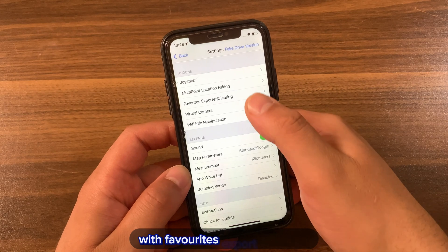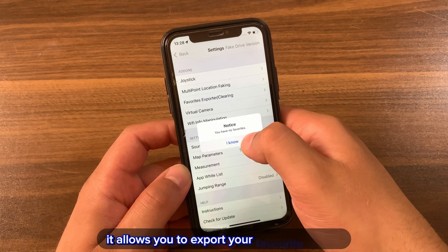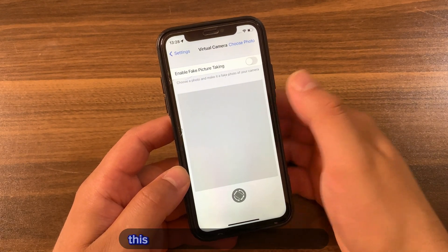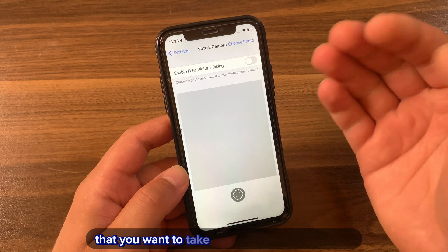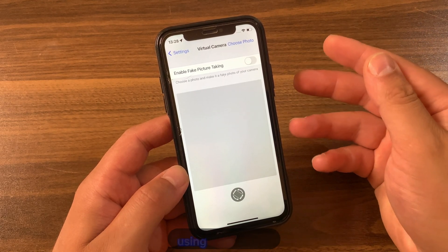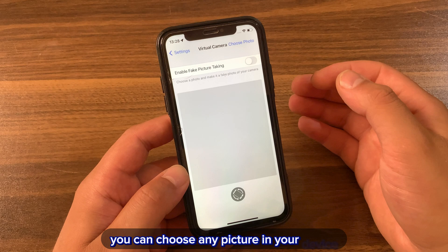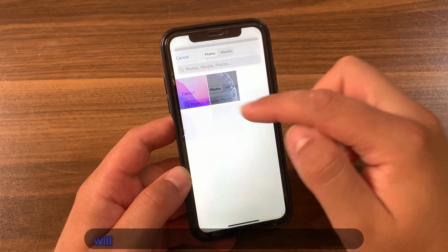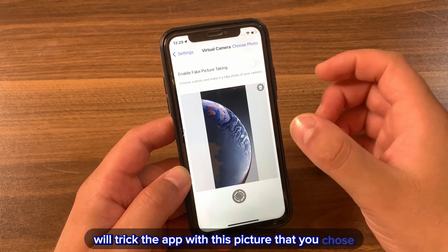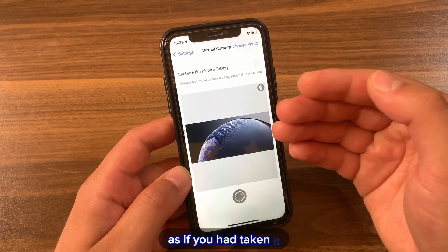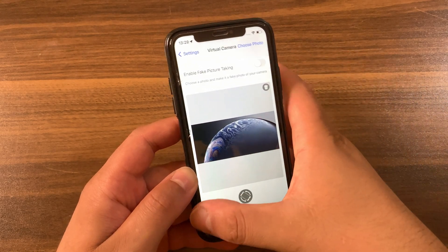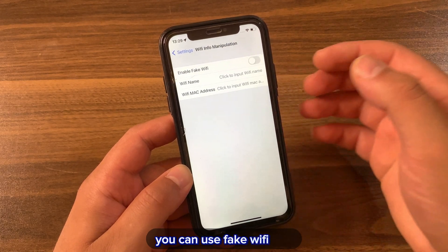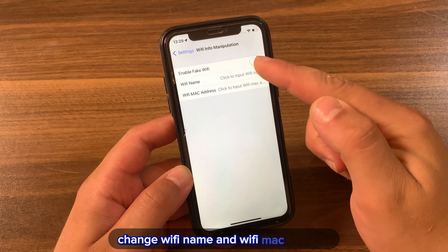With the Favorites Exporter feature, you can export your favorite places. With the Virtual Camera feature, you can trick apps that request a photo — you can choose any picture already on your device, and when an app or website asks you to take a picture, the tweak will supply that chosen picture as if you had just taken it. With the Wi-Fi Info option, you can fake your Wi-Fi name and Wi-Fi MAC address.